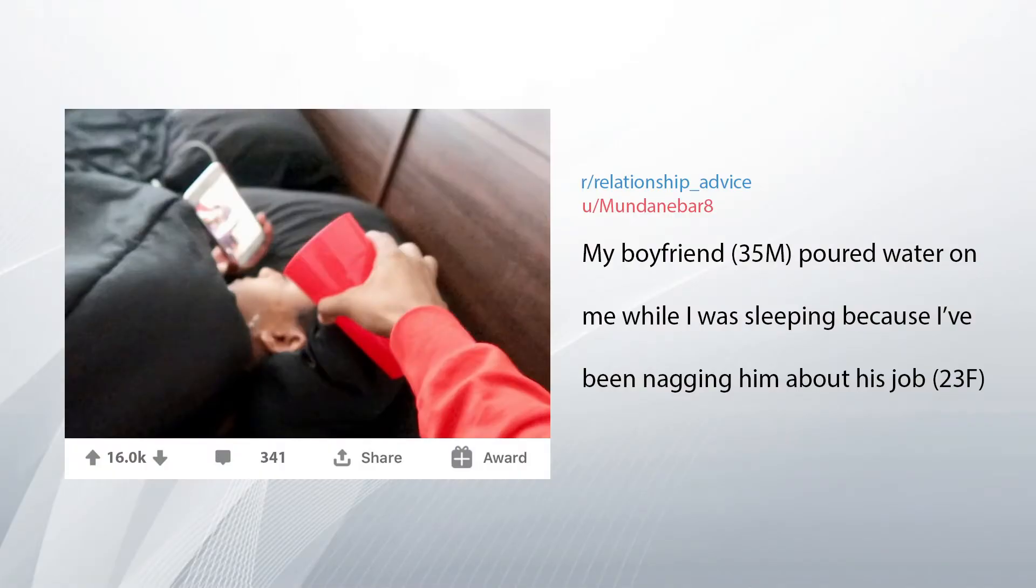My boyfriend, 35M, poured water on me while I was sleeping because I've been nagging him about his job. I'm 23F.